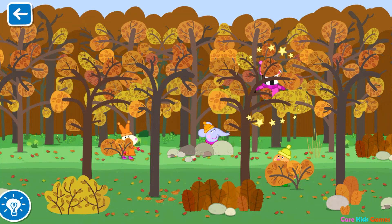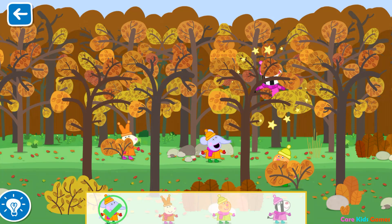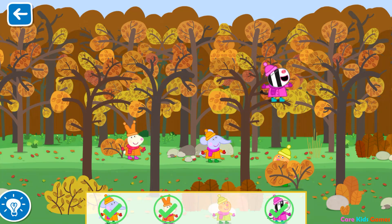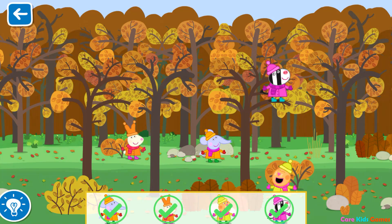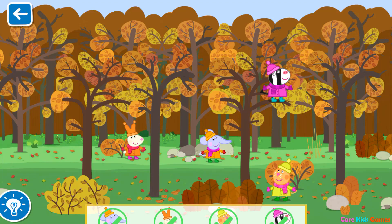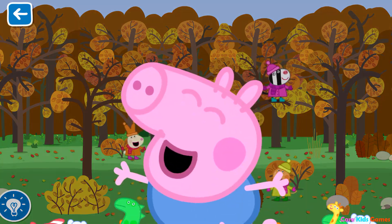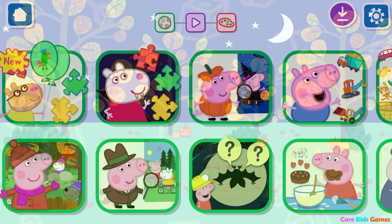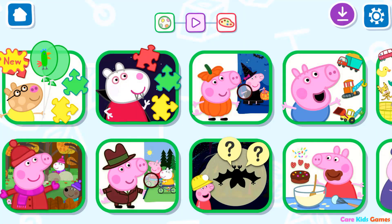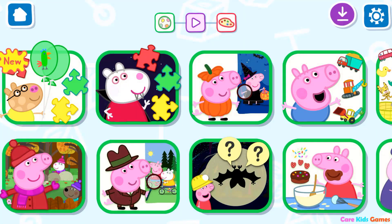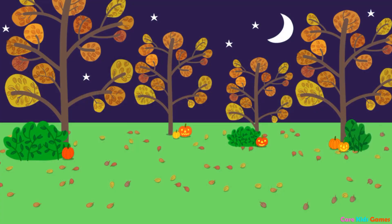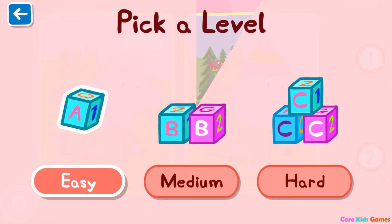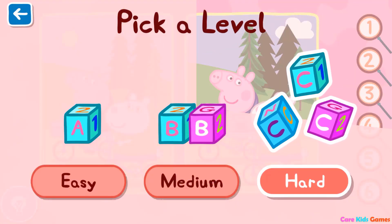Where have all Peppa's friends gone? Well done. Pick a level for this activity. Spot the difference.